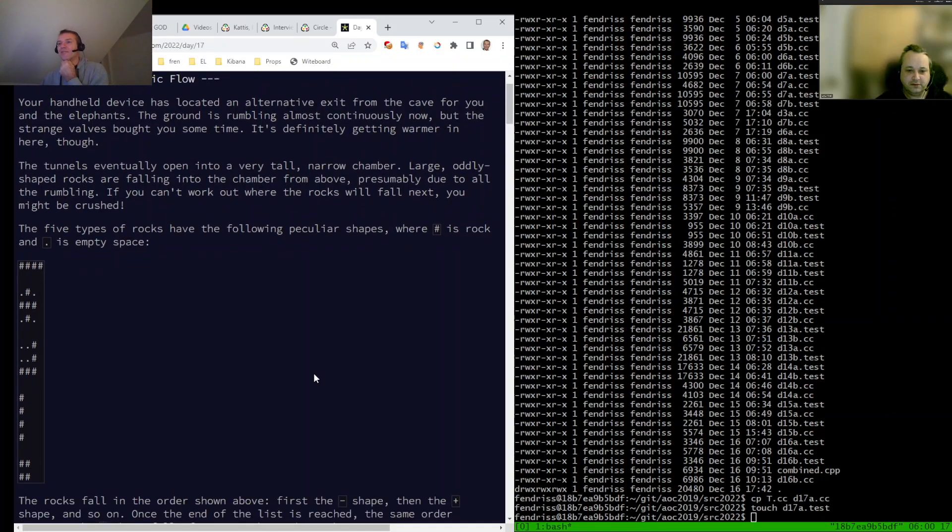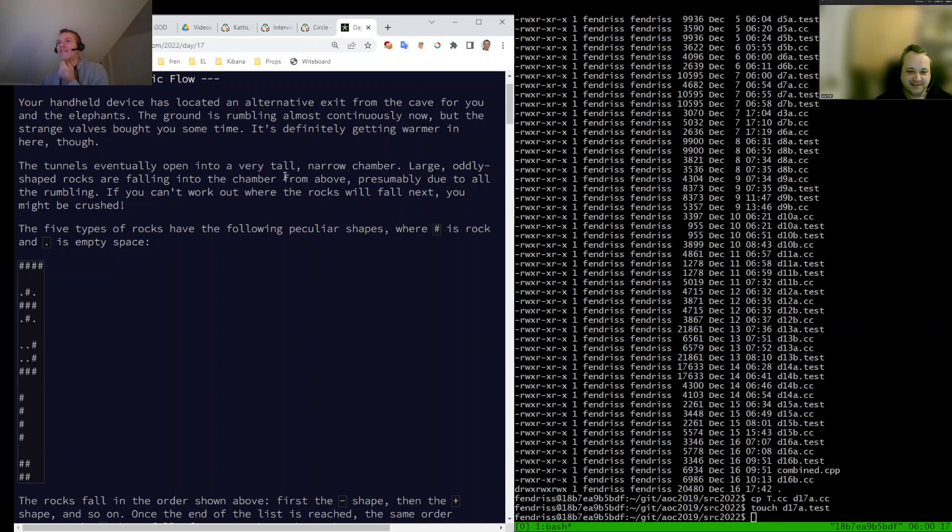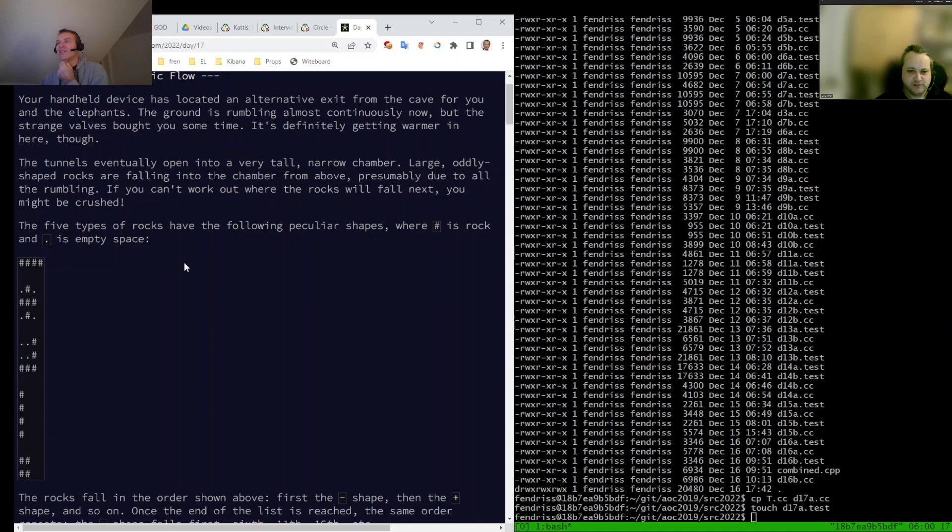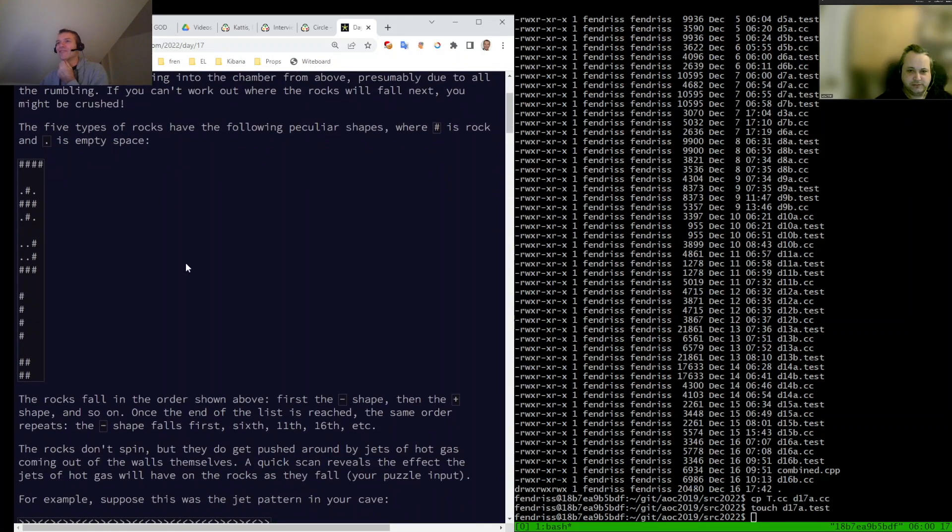Looks like a grid again. Oh, it looks like Tetris. Again a cave in the tunnel. Okay, Tetris. Five types of rocks, okay?